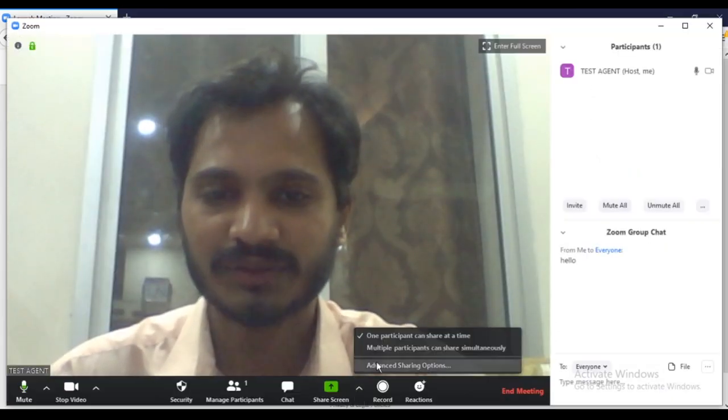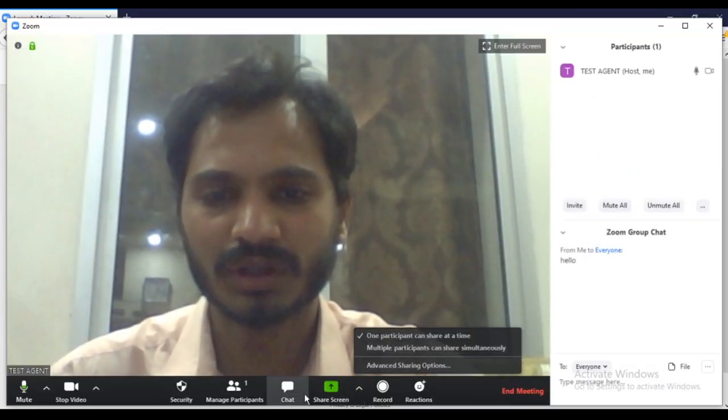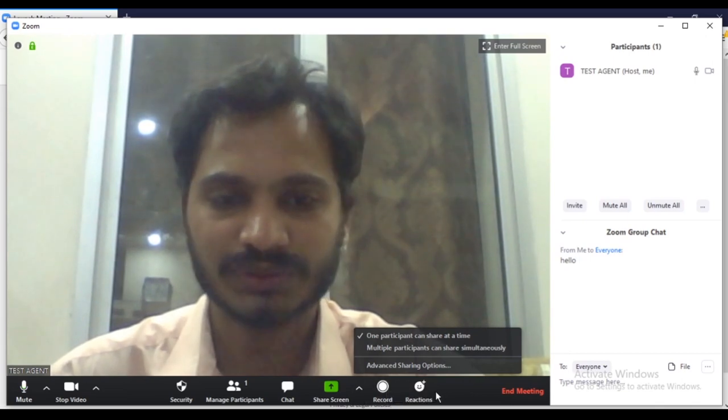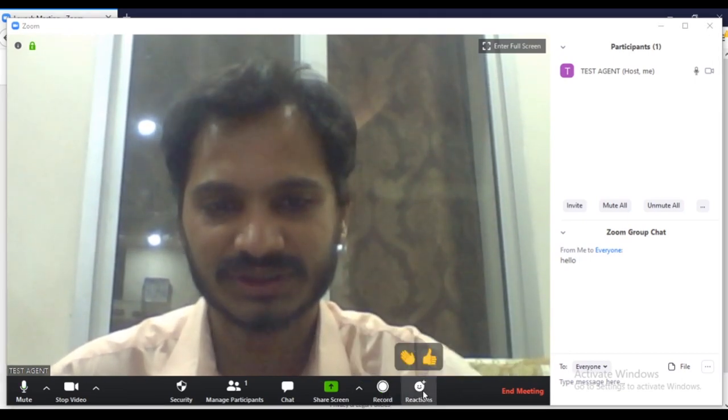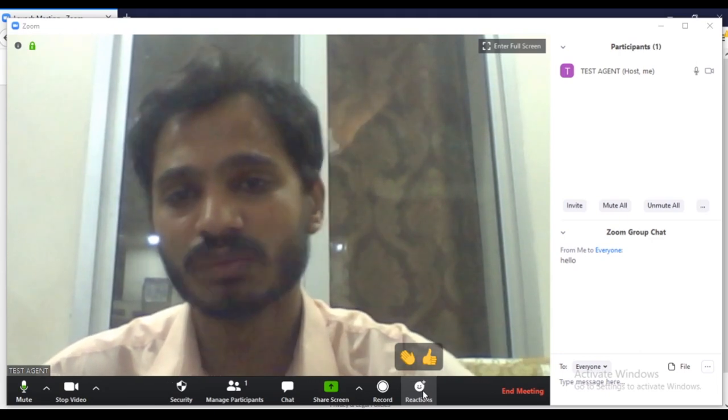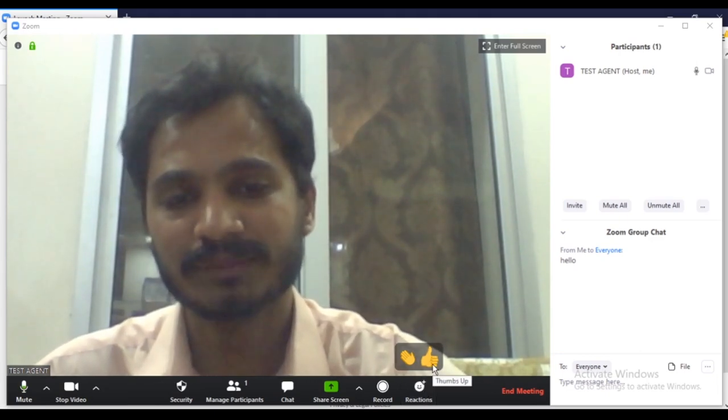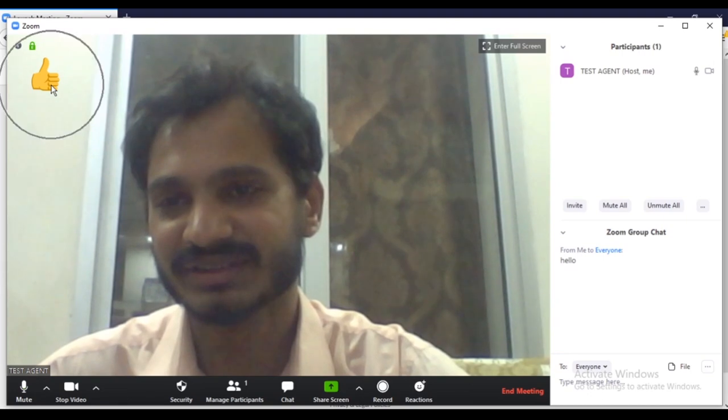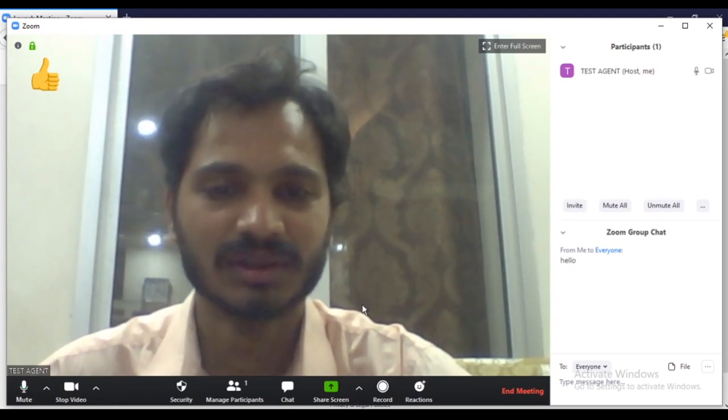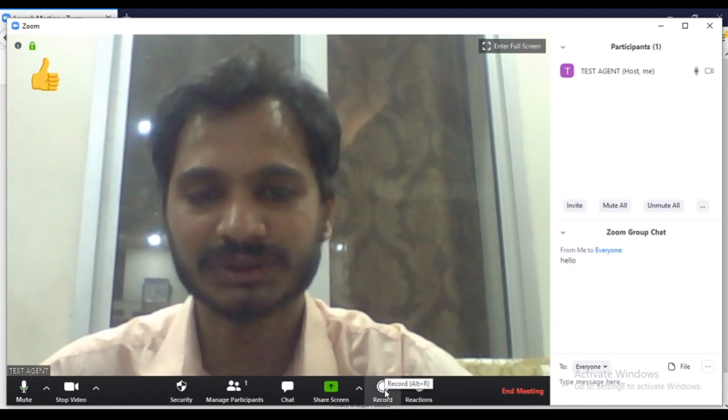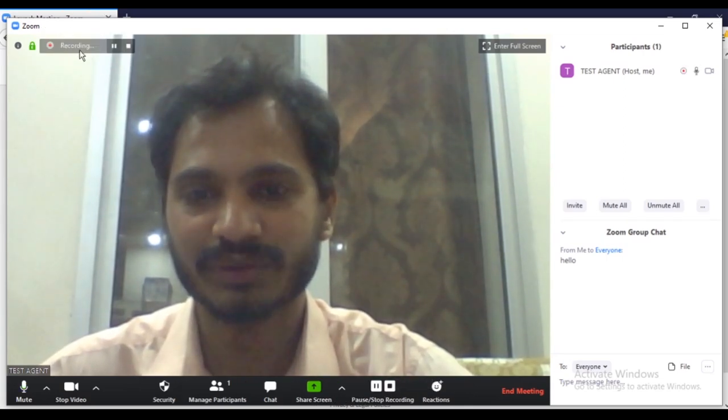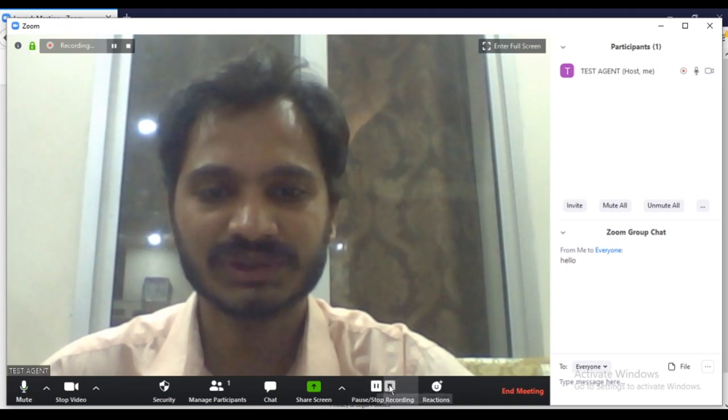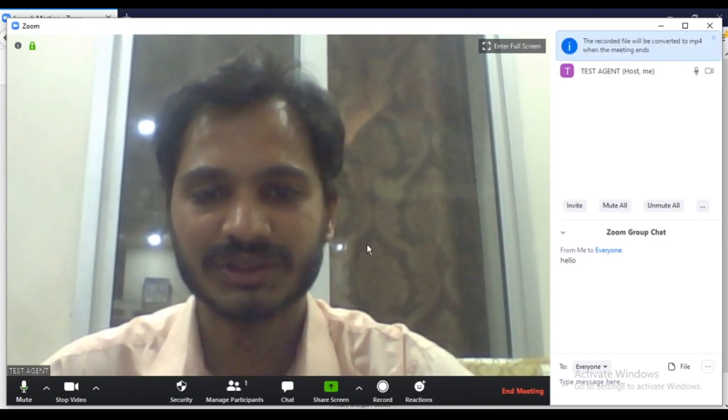And then you have other options whichever you want. You have many more things to do here, but this one is very interesting: reactions. If you want to appreciate anyone, you can just simply thumbs up, and this is the thumbs up sign for anyone. And then you have record option. You can click here and it will start recording here. You can see the recording sign.